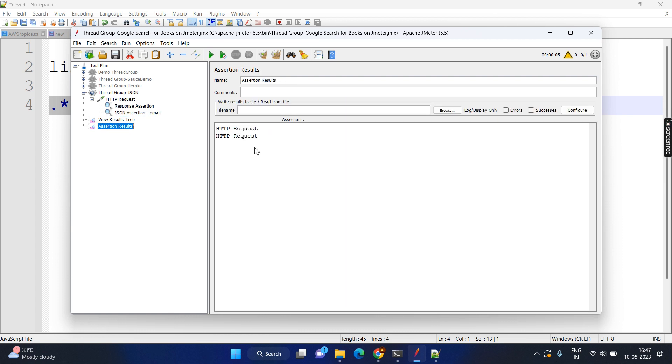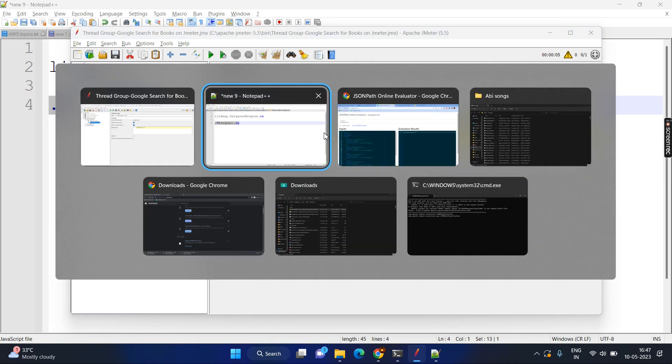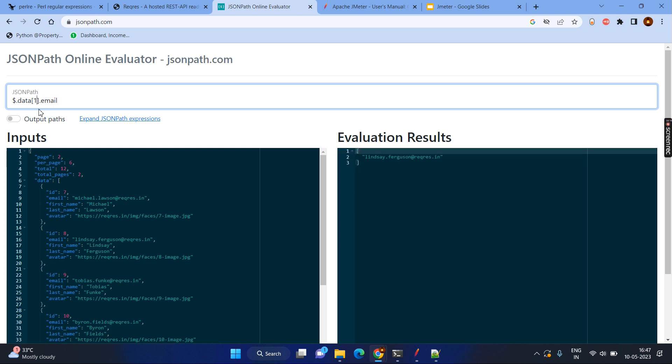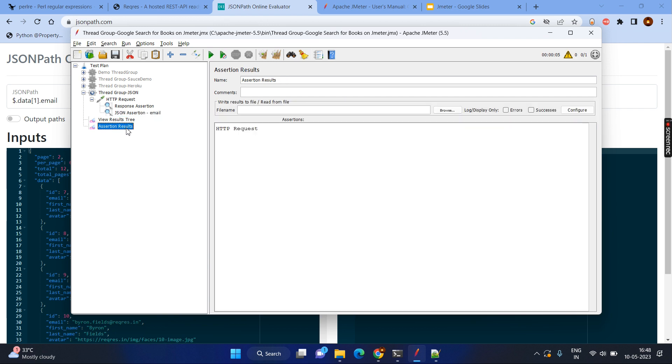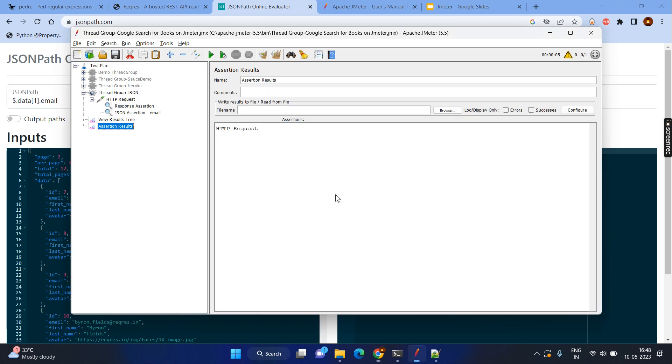And here you can see the assets will not fail. Why? Because it matches. Just to prove that I will change some other index. For example, let's say go to one and it's looking for the some other email ID. Obviously, it ends with at REQ or ES dot IM. Let me clear everything and just run it one more time. Go to the assets results. Again, you get the past results. That means that it matches the regular expression.